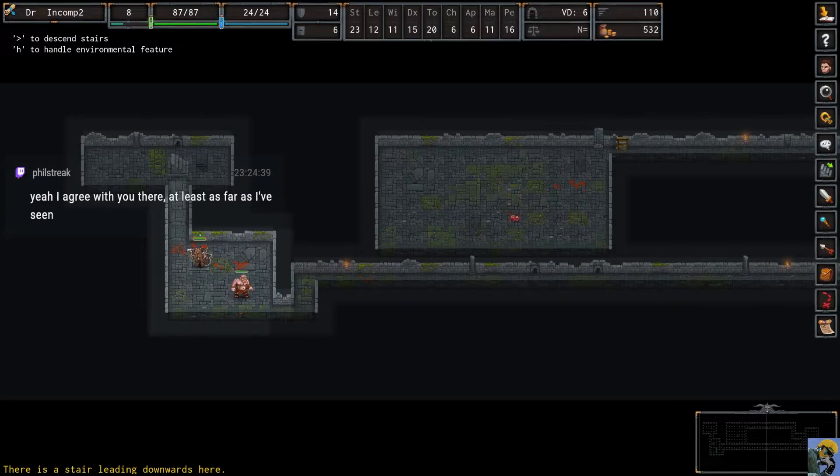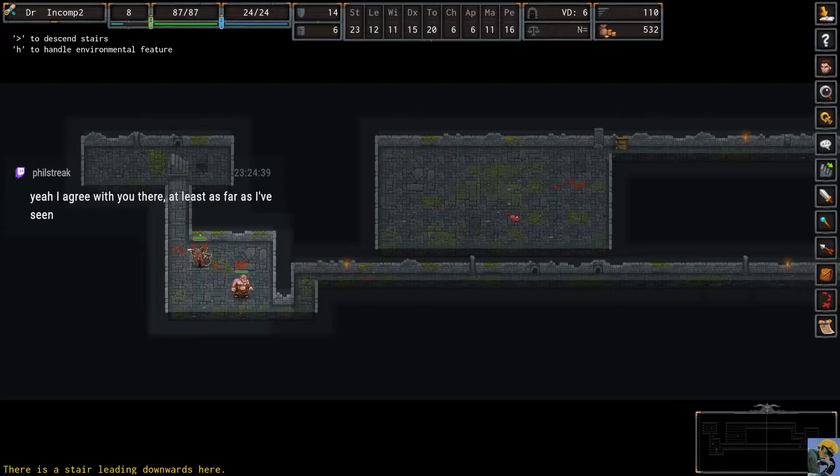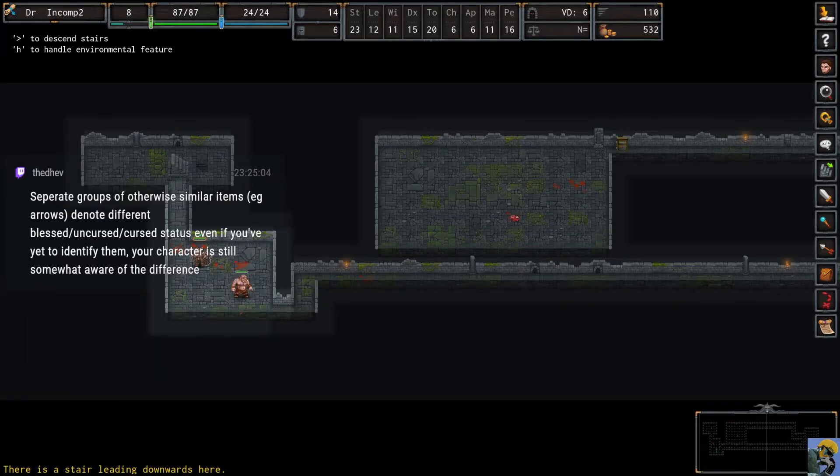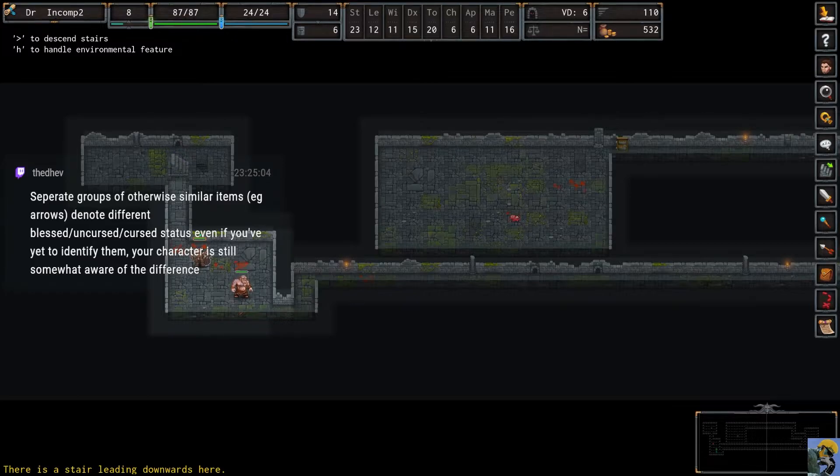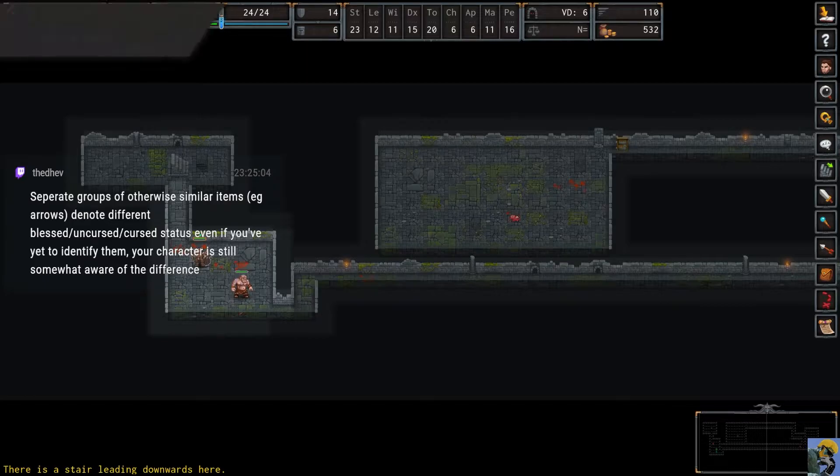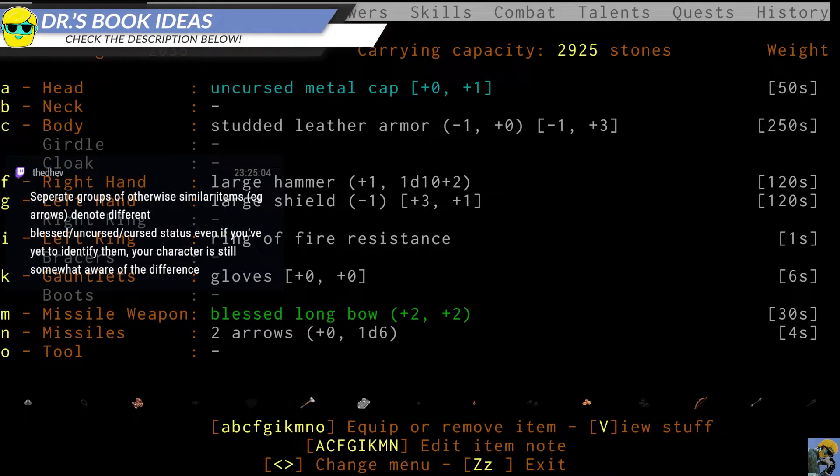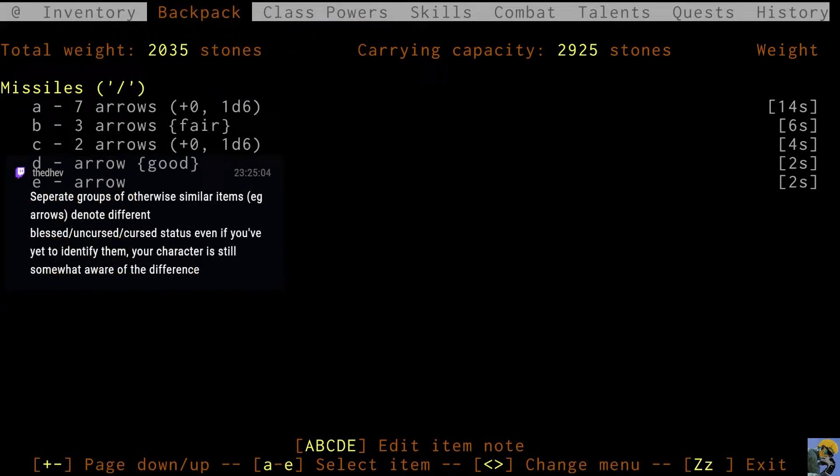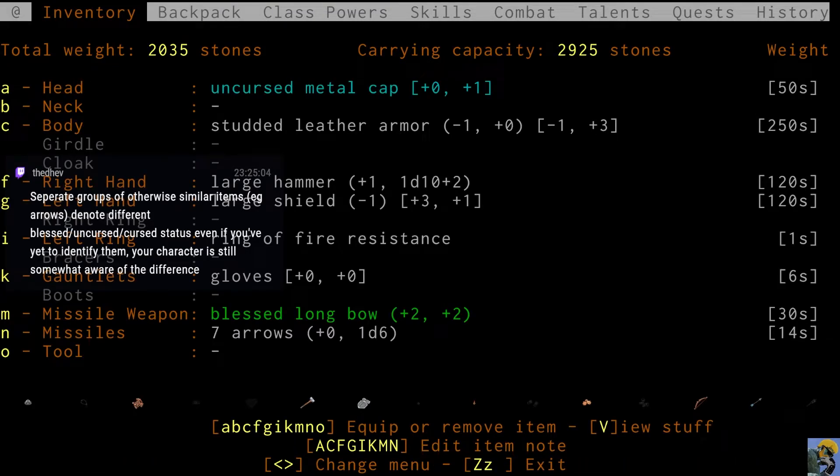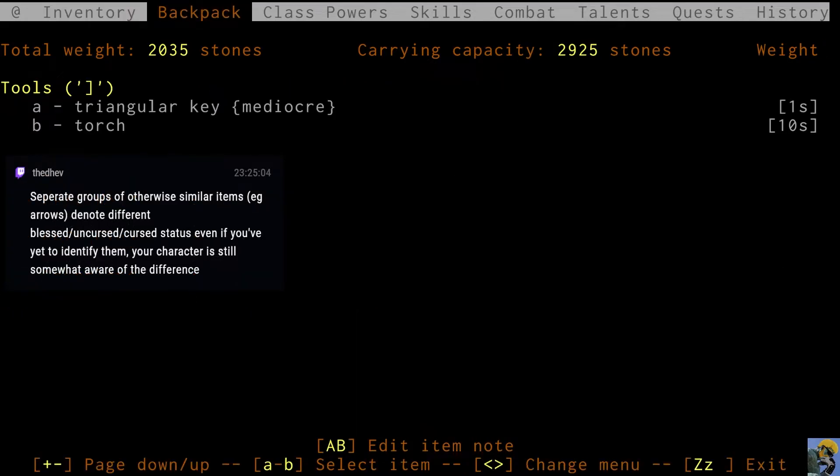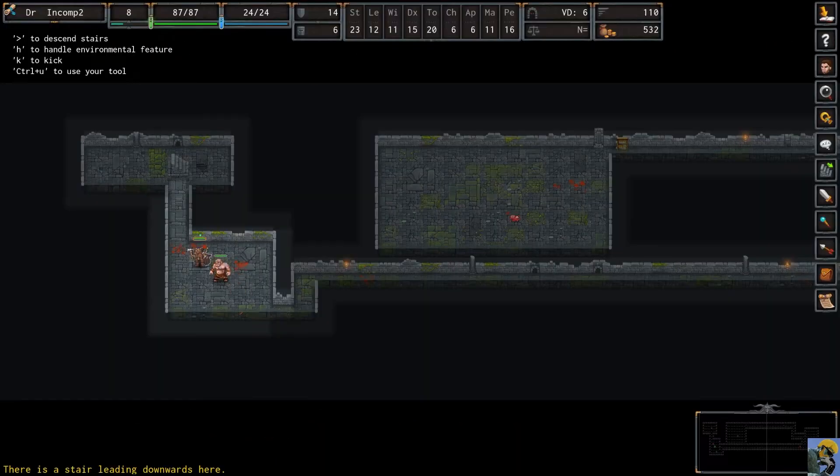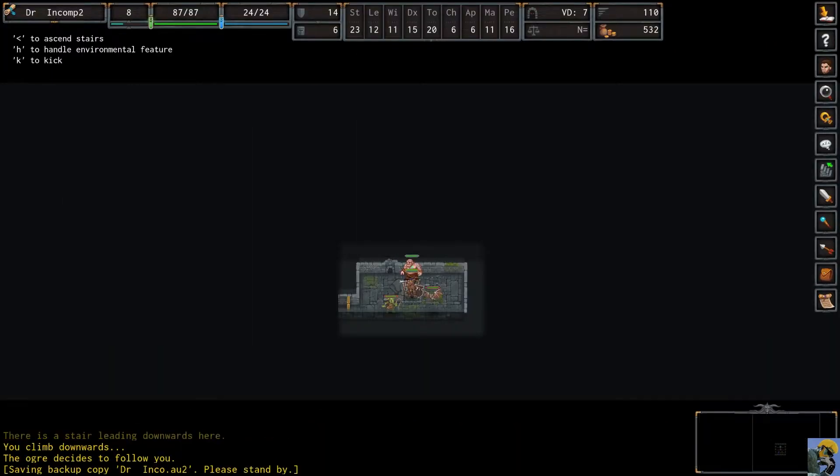Okay. So, I can go down. This is where I can go. So, let's do it. Separate groups of otherwise similar items denote different blessed, cursed, uncursed status. Even if you've yet to identify them, your character is still somewhat aware of the difference. Oh, okay. Cool. Thank you. That makes a lot of sense. I'll put a triangular key in my tool for no reason.